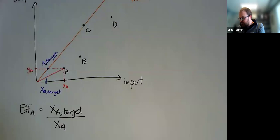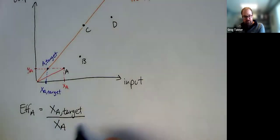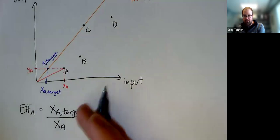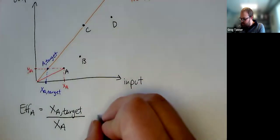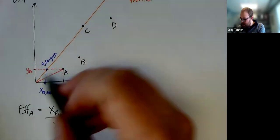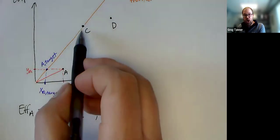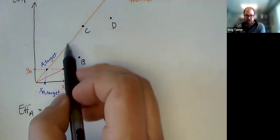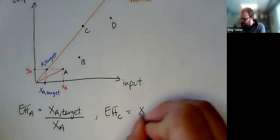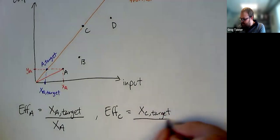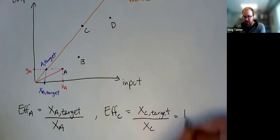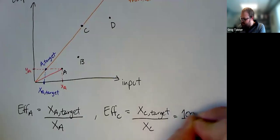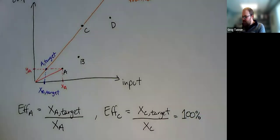And we can do this similarly for each of the others. We'll notice that because A's target uses less input than A, we're going to get an efficiency that's less than one. On the other hand, we can look at the efficiency of DMU C, which is on the efficiency frontier. It is its own target because if we sort of project it back to the line while it's already there. And so XC target is just XC, so it is itself. And so in this case, we get one or 100% efficiency from DMU C.